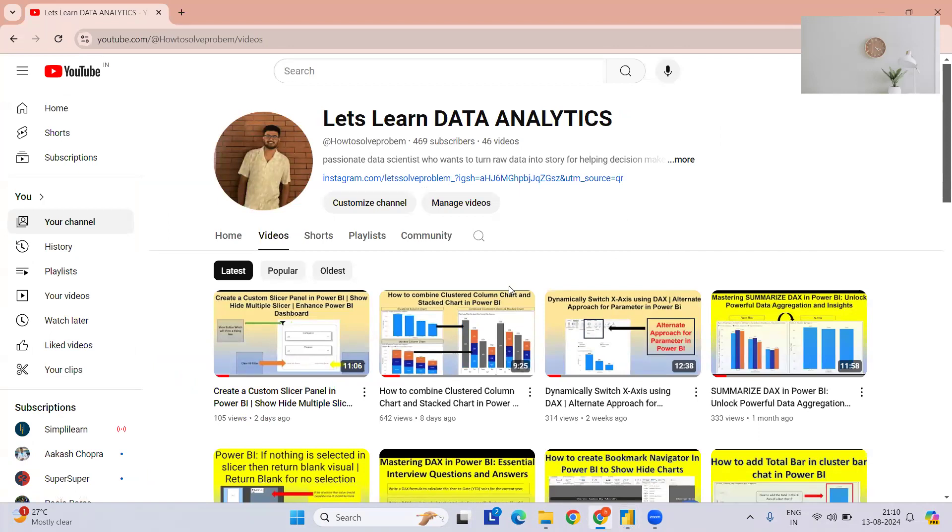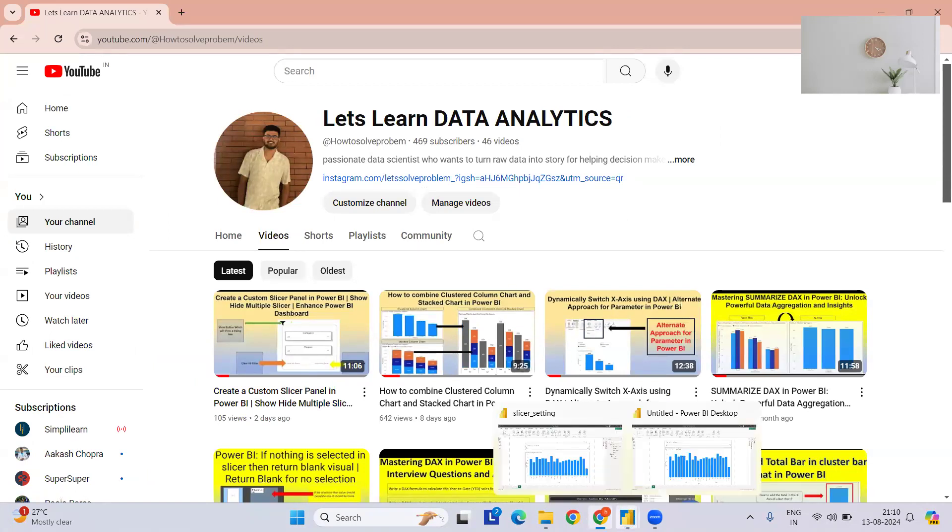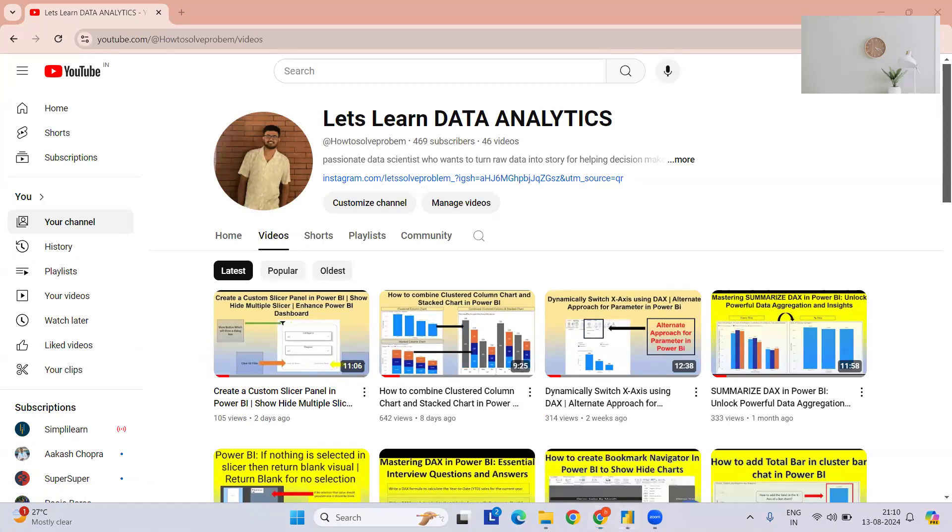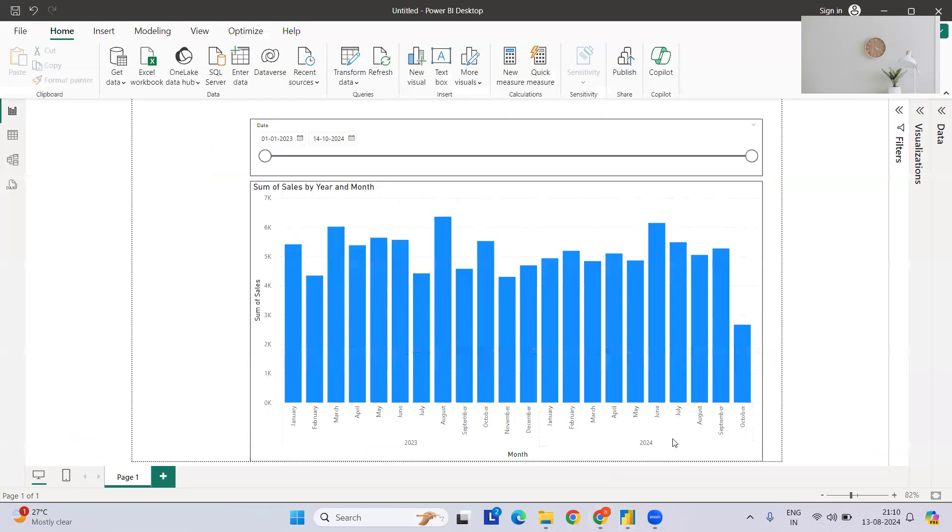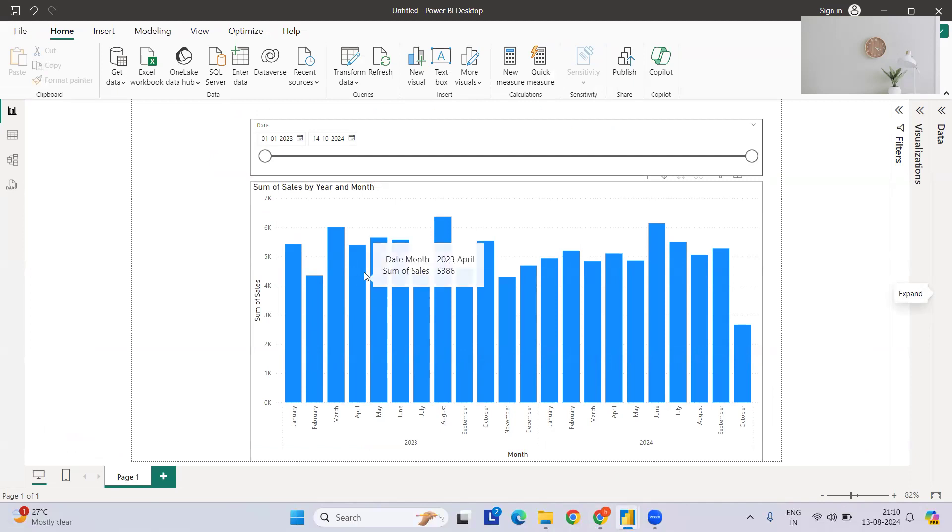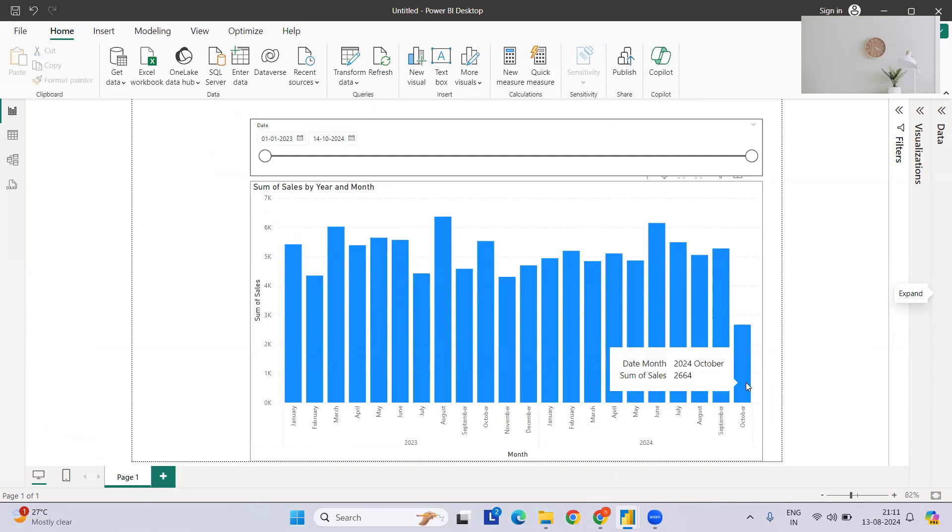Now let's jump to the problem statement. I have normal sales data. I've just considered sales data but it might be some other scenarios also. If you see, I have data till 2024 October. Realistically, if you see, generally the sales data we won't have - we have a forecasted value.